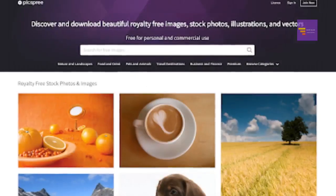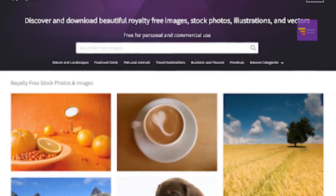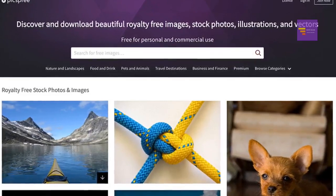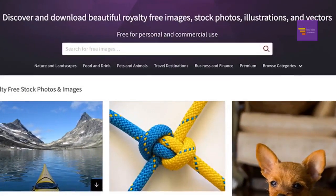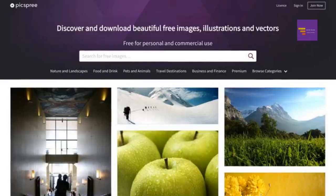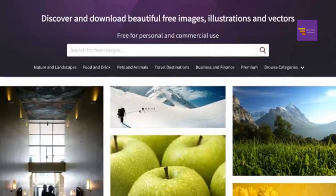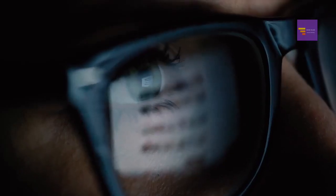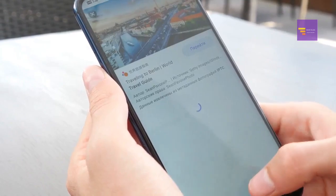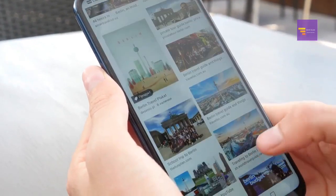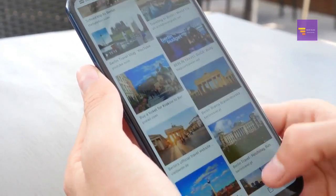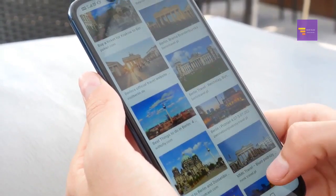Number 2: Pixpree. With the support of Getty Images, Pixpree provides a large collection of high-definition HD images and wallpapers that are completely royalty-free. With easy search and download, Pixpree is an excellent resource for small businesses and web professionals looking for high-resolution images without worrying about rights issues.